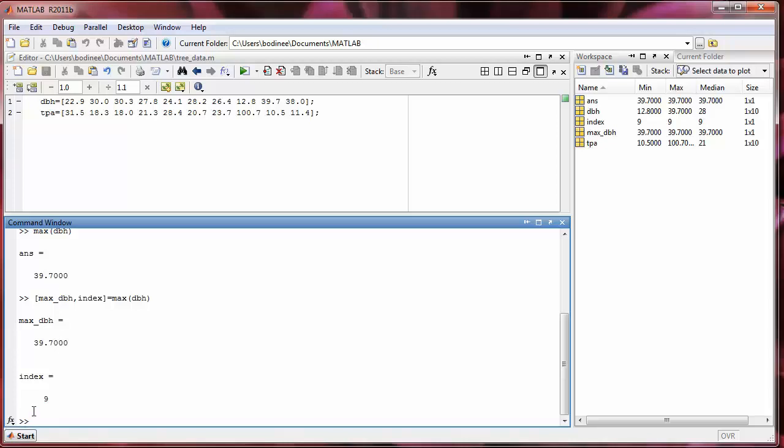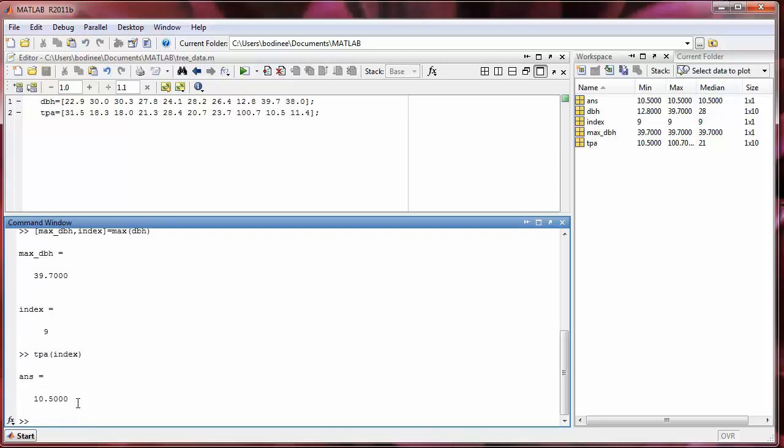So now if we want to find the corresponding trees per acre for this tree that has a depth of breast height of 39.7 inches, we can access the ninth position in the tpa array. So we can do this by typing tpa of index. And we get 10.5. So this means the tree that had a depth at breast height of 39.7 inches was in a tract of forest that had 10.5 trees per acre.